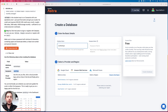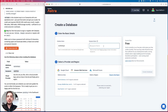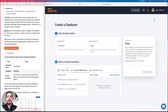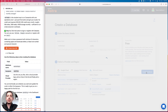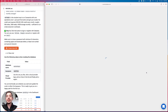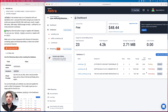Our keyspace will be 'netflix'. A keyspace is kind of like a schema or a namespace — it's just a collection of tables. For the provider and region, you can select whatever provider you want; you don't need an account with that provider since Astra handles it completely for you. Select any region closest to you and click Create Database. This creates a distributed Cassandra cluster of three nodes where all your data is stored in a distributed fashion.